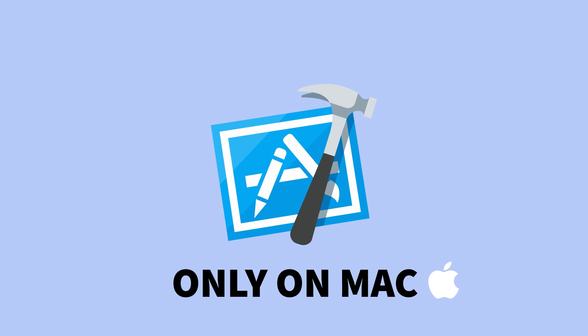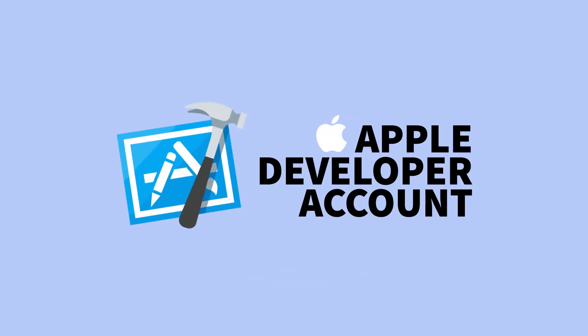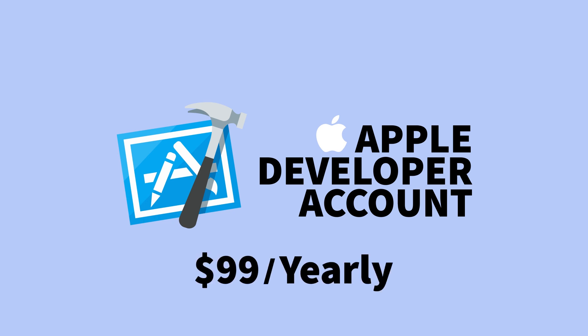Second you need to make sure you have an Apple developer account or at least an Apple ID so that you can add an account during the compilation process. You should know that Apple does charge $99 yearly to enroll in the Apple developer program.